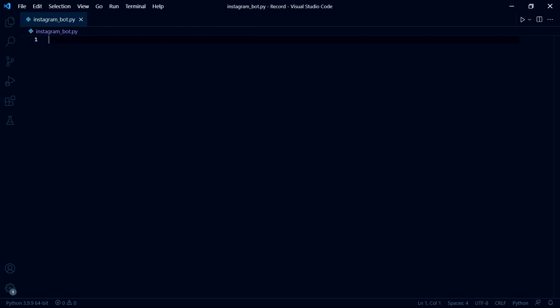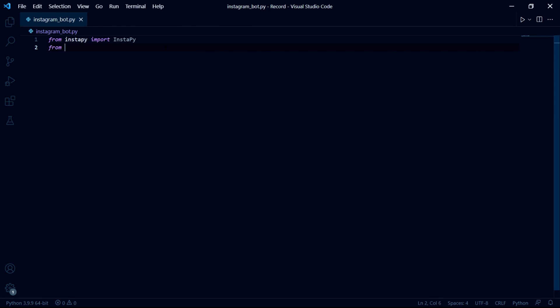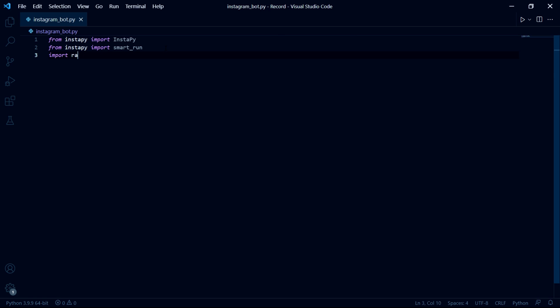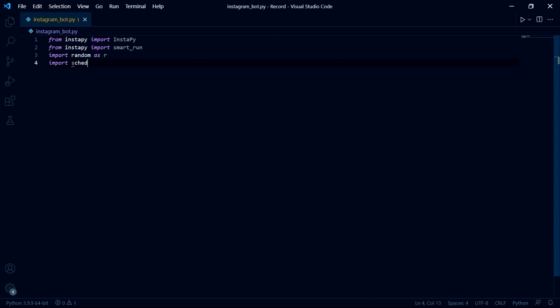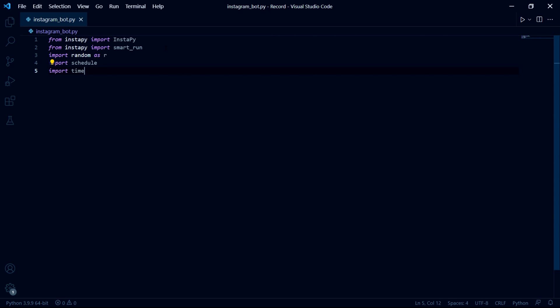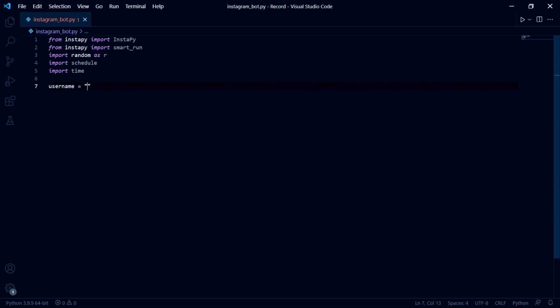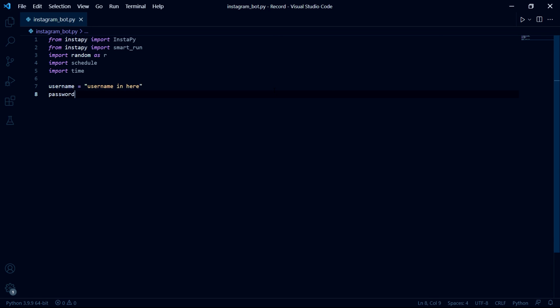After these two things have downloaded, we can import everything we'll need for our bot. So this includes the InstaBot object, then we need smart run, then we can import random as r, then import schedule, and then finally import time. After this you can enter your Instagram username in a variable as a string and then we can create a second variable called password and save our password in it as a string as well.